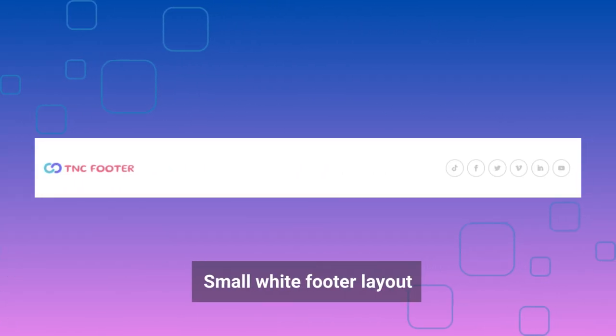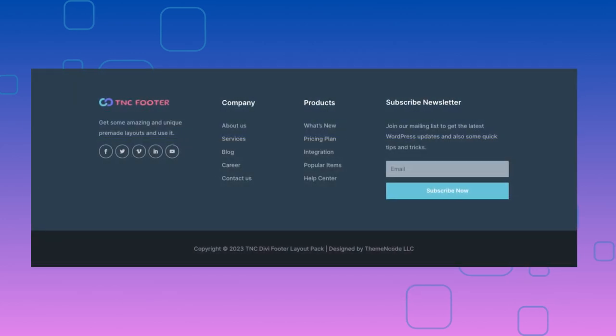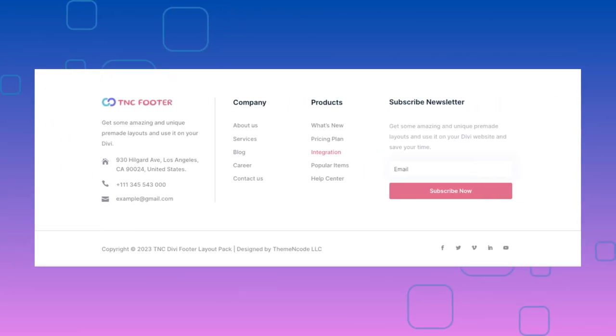Informational Footer Layout, Small White Footer Layout. Apart from this, there are lots of exceptional classified footer layouts for any type of website.